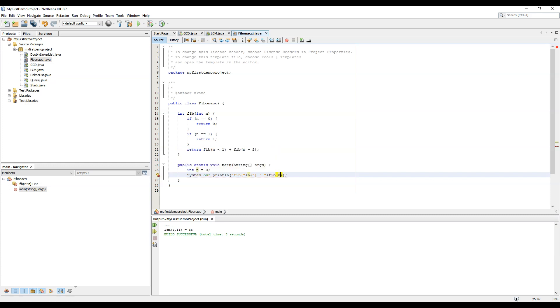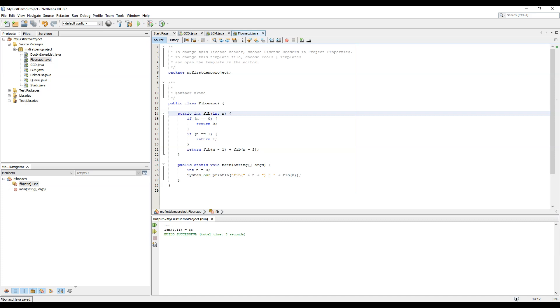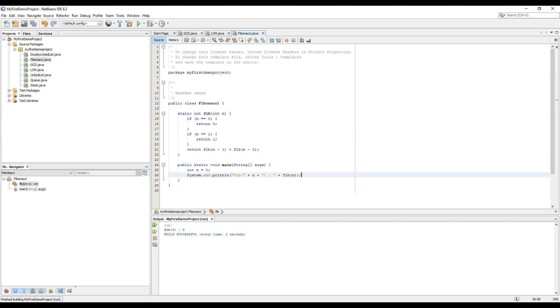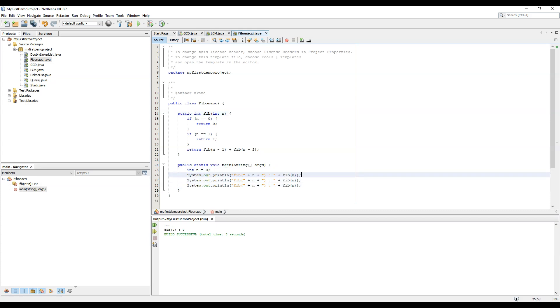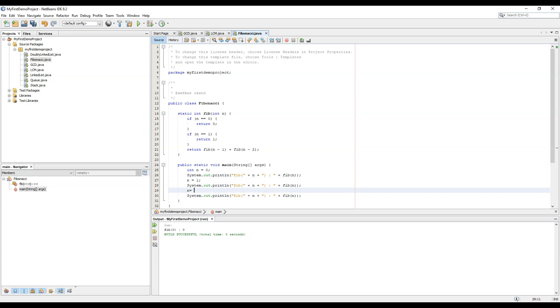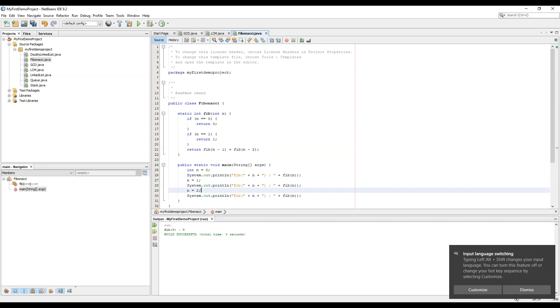This function should be static since we are using it directly in the class. Done. So Fib of 0 is 0, this is the base case. Fib of 1 equals 1.